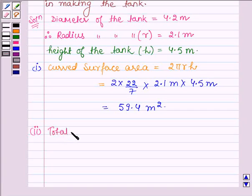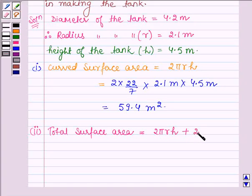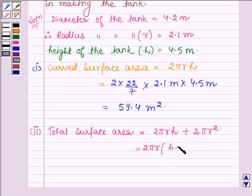The total surface area of a closed cylinder is equal to the curved surface area, that is 2πrh, plus 2 times the area of the base. Since the base of a cylinder is a circle, we have 2πr². Taking common factors, this gives 2πr(h + r). Now let us substitute the values.